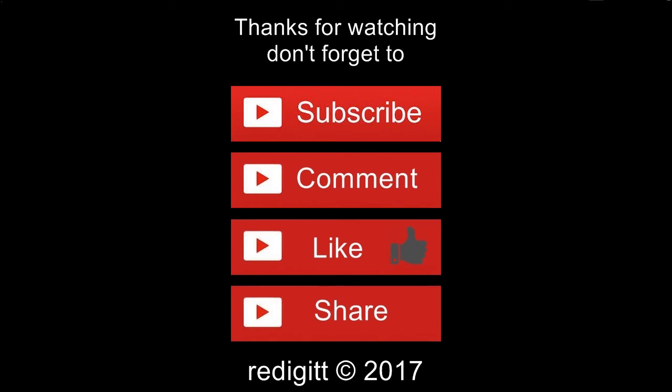please subscribe, like, share and comment. See you next time, goodbye.